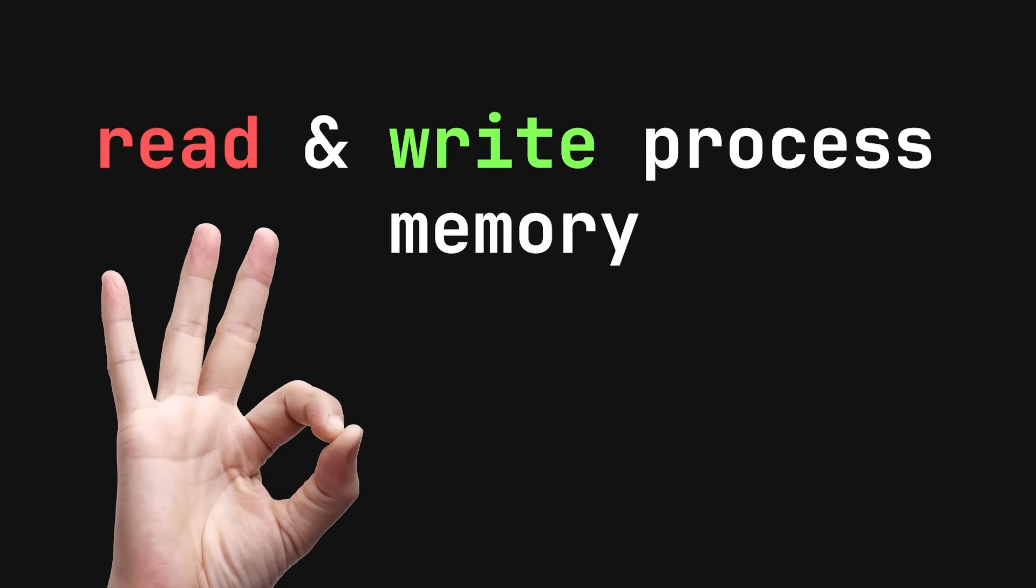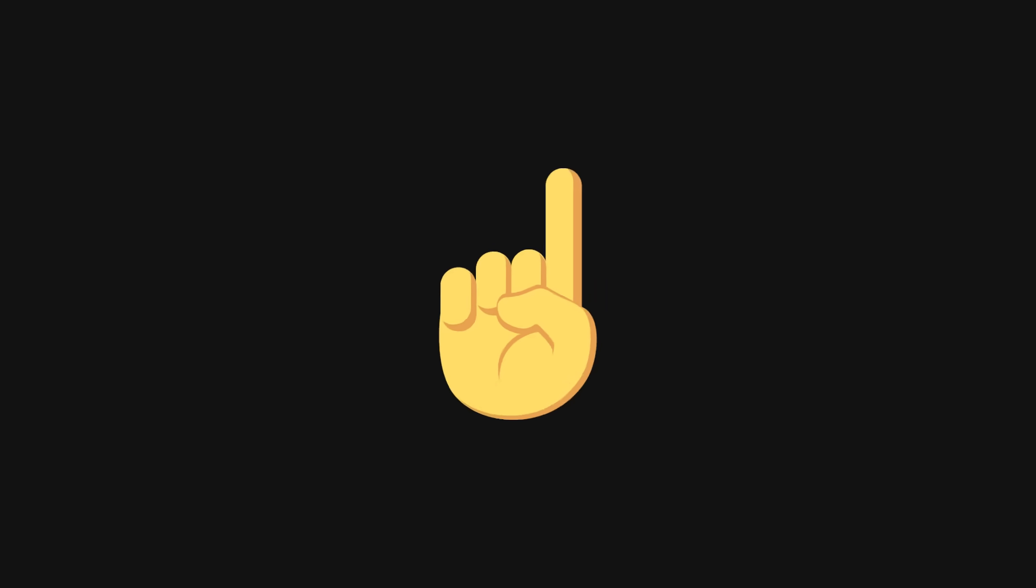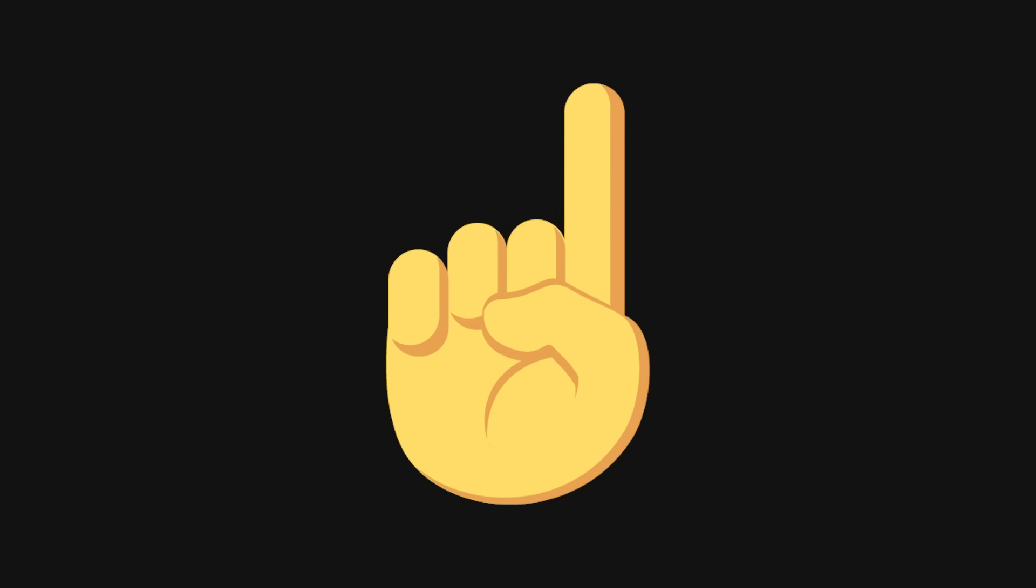A few years ago, things were rather simple. Read and write process memory worked like a charm for almost any video game, but these days the same cannot be said.